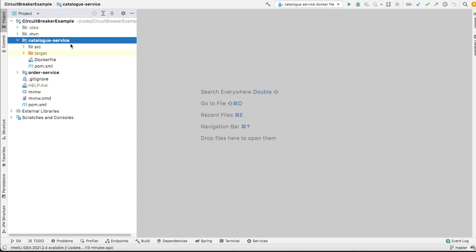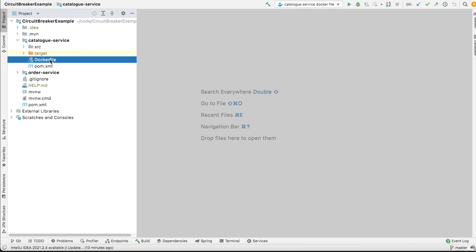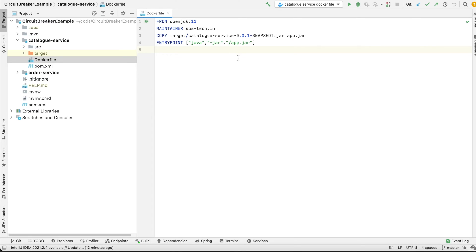Here we are in IntelliJ with the code checked out, and in the catalog service we have our Docker file. These are the instructions written in the Docker file. For a detailed understanding of these instructions, please check my other video on debugging a Java application using Docker, where I have explained these instructions in detail.